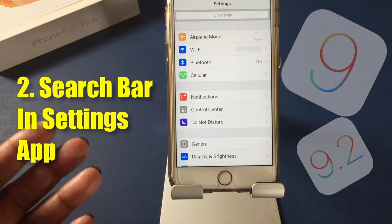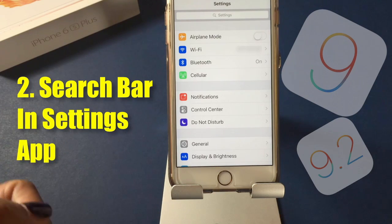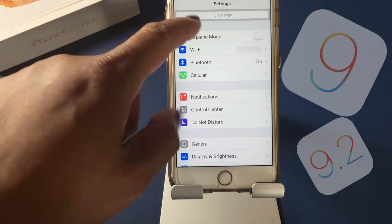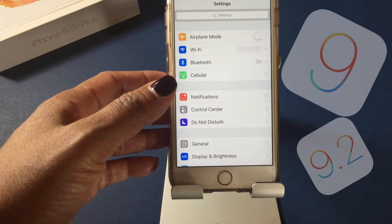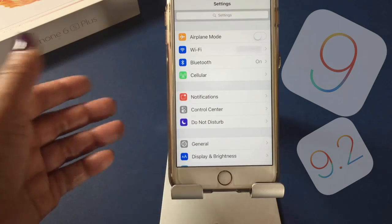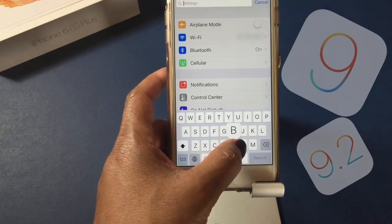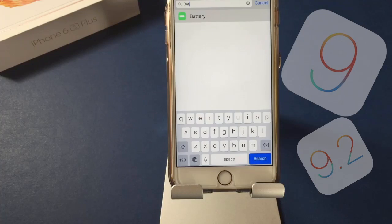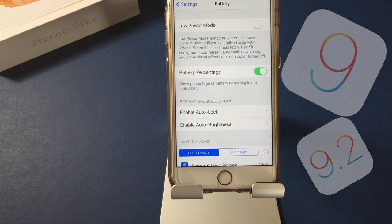One cool thing they've introduced with iOS 9 — and I frankly don't know what took so long — is a search bar in the Settings app. Instead of having to scroll all the way through Settings to get where you want, you can search for something. For instance, I'll search for 'battery' and it's going to bring up my battery settings right within the Settings app.